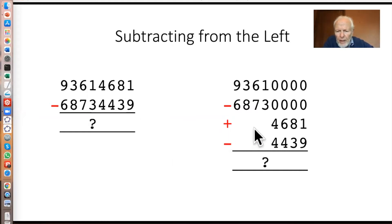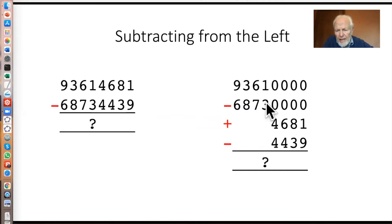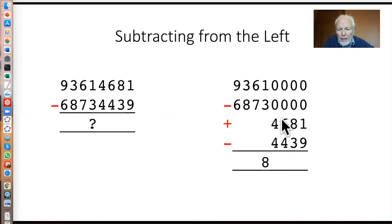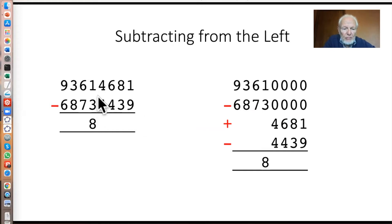If the digits are the other way around — one minus three — then because we're working mod 10, we don't care what happens to the left. One minus three is eight mod 10. If this is more than that, eight it is. So here we say one minus three is eight mod 10.